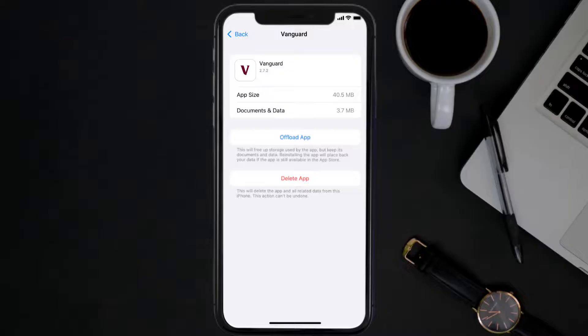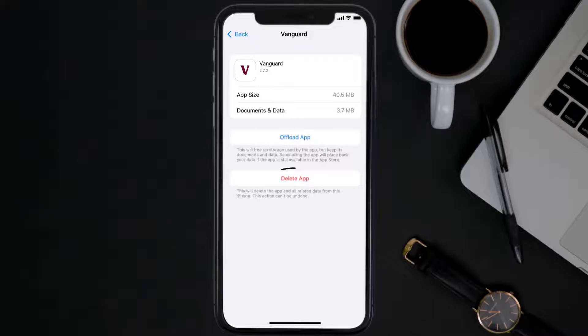Follow the on-screen instructions to navigate all the way to the app page. Once you're on this screen, tap on Delete App to uninstall the app from your device.